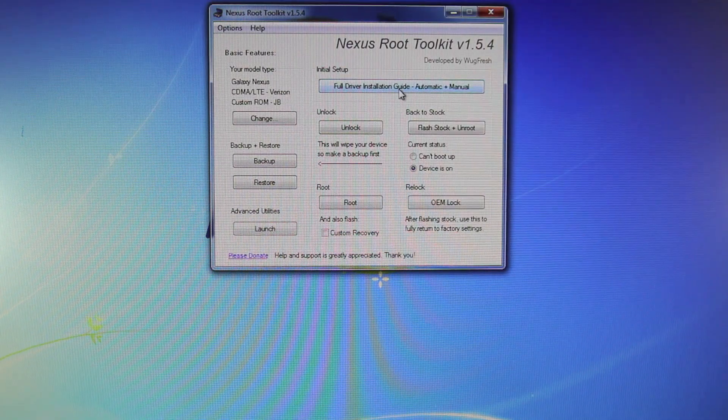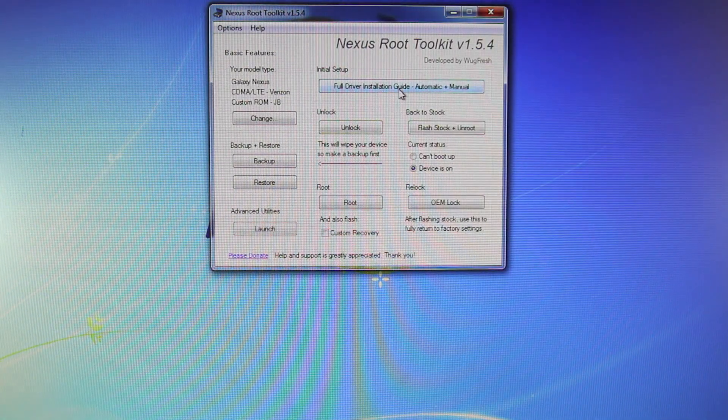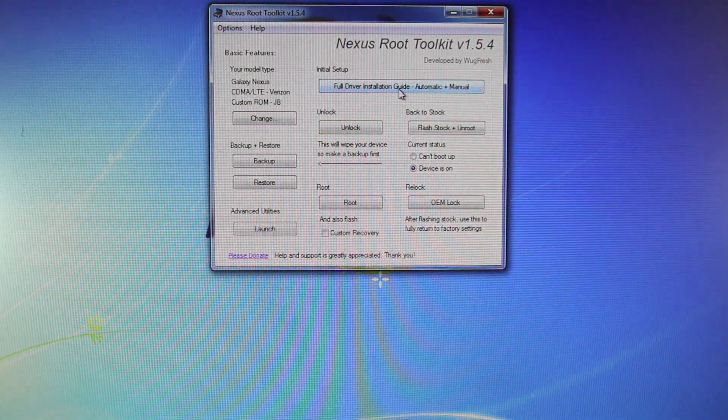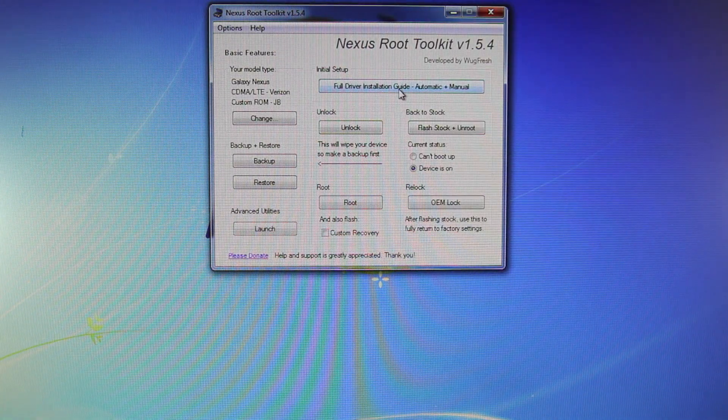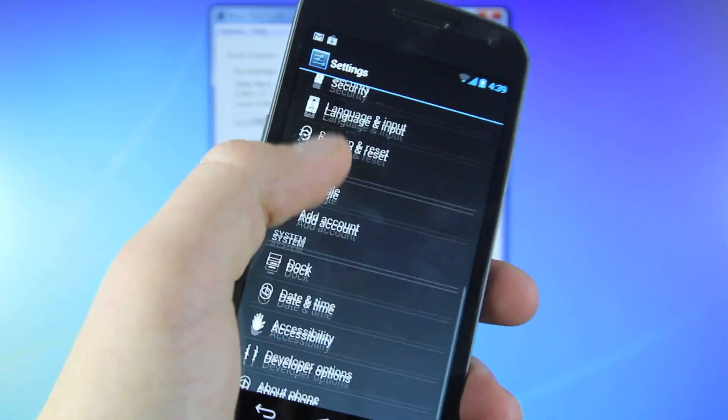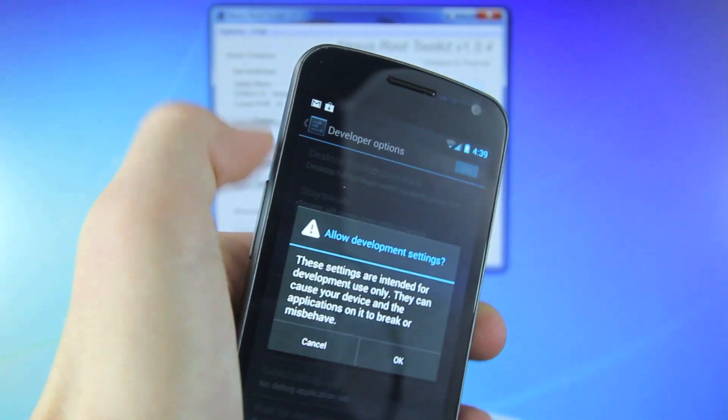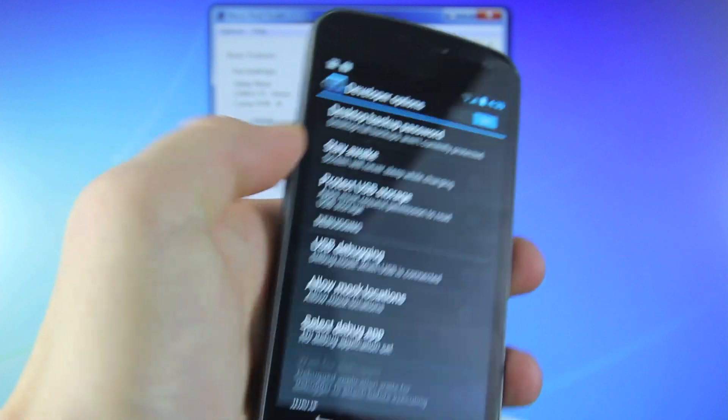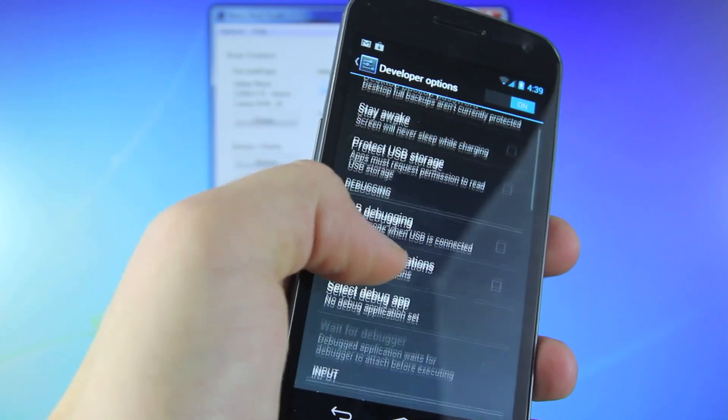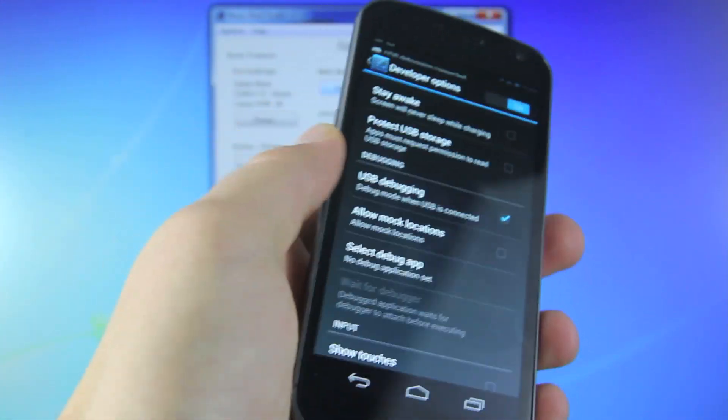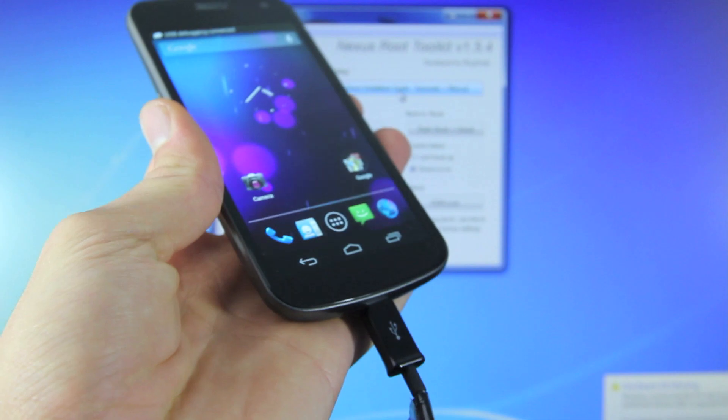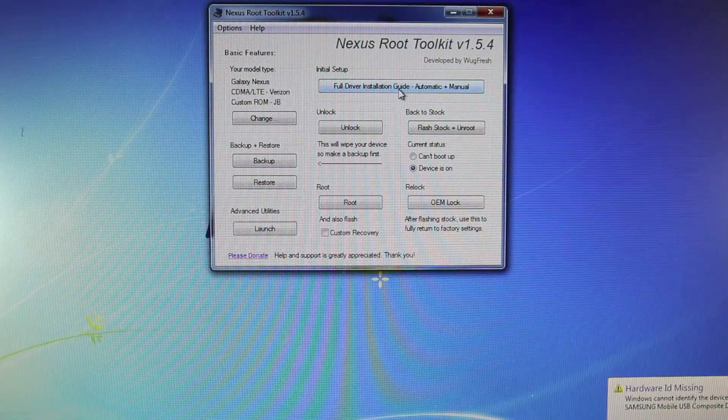Once you have finished those things, on your device you want to make sure that USB debugging is enabled. That's in Settings, scroll down to Developer Options, toggle them on, and then go to USB Debugging, turn it on. And that's it. Now make sure your device is plugged in.